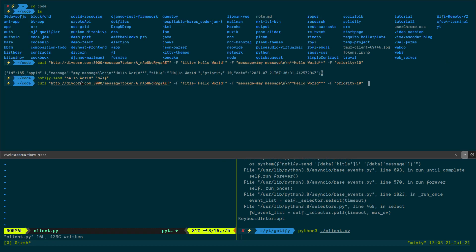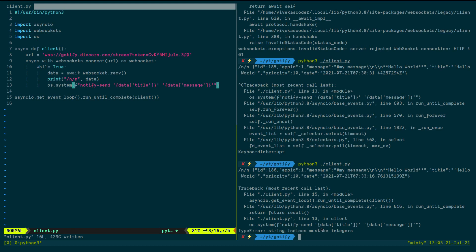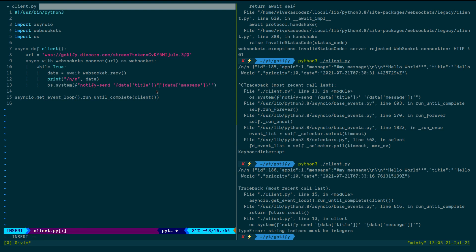We're getting an error: 'TypeError: string indices must be integers'. The problem is that 'data' is actually a string — it's not yet parsed as JSON. The syntax highlighting in Vim is also confusing things. Let me switch to VS Code to make the code easier to read and fix.